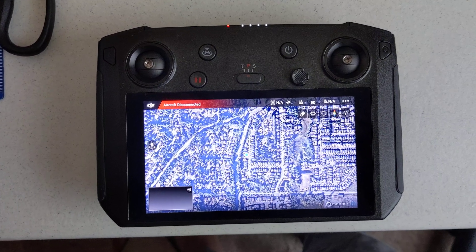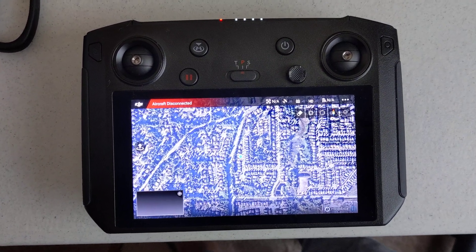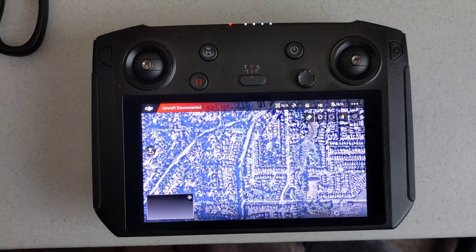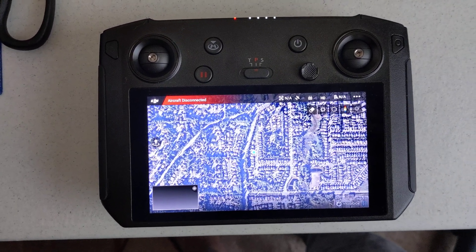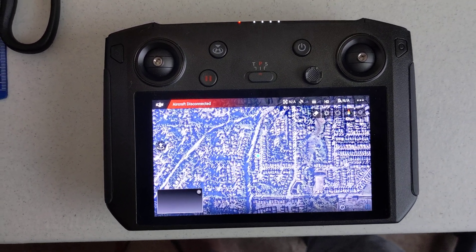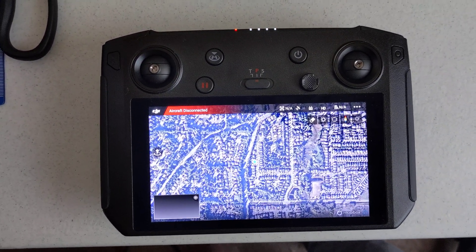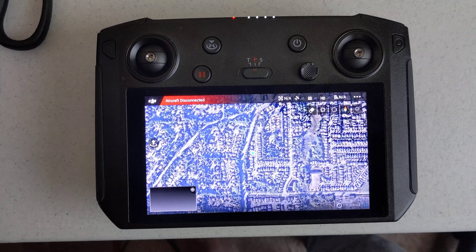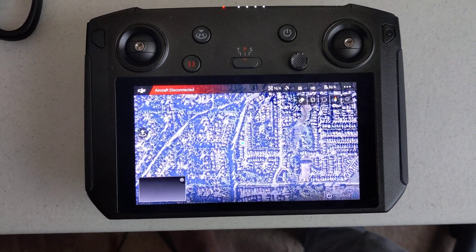This is a video about the discrepancies of how the DJI Fly app handles the compass. For some reason, in the DJI Fly app the compass is 270 degrees off.